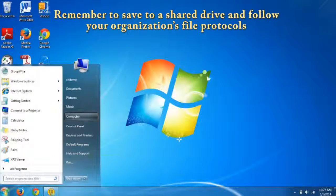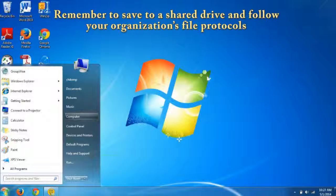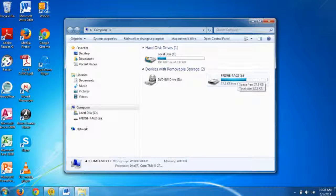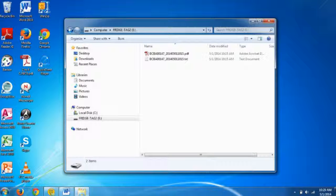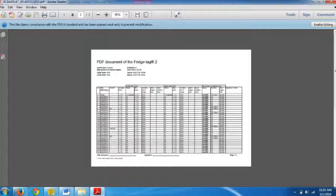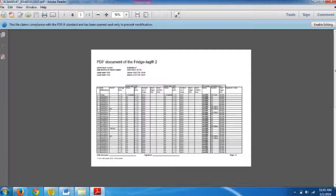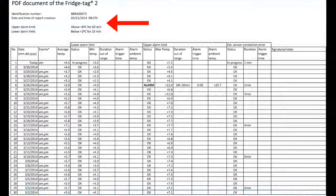We will go to the Start menu and click on Computer. We can then see the Fridgetag 2 icon and device. Double-click on that and we see the PDF report. Double-click on that to open the report.